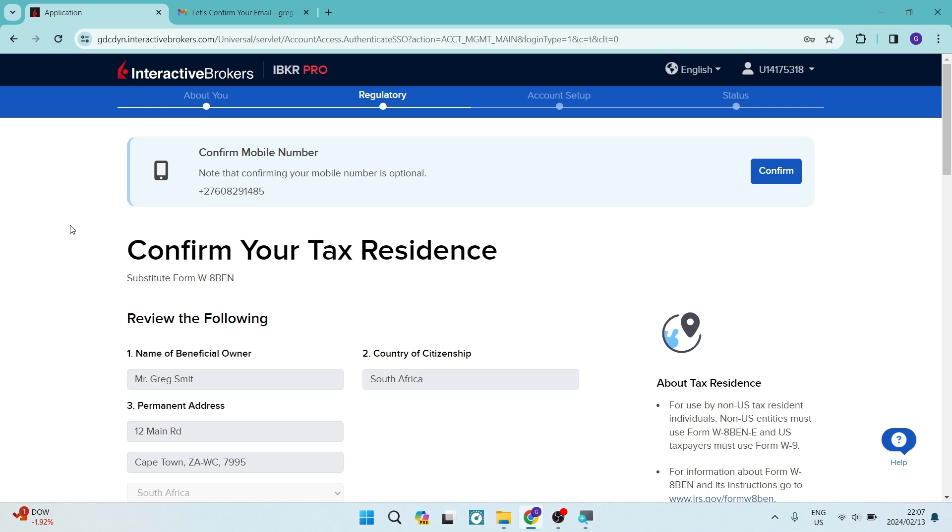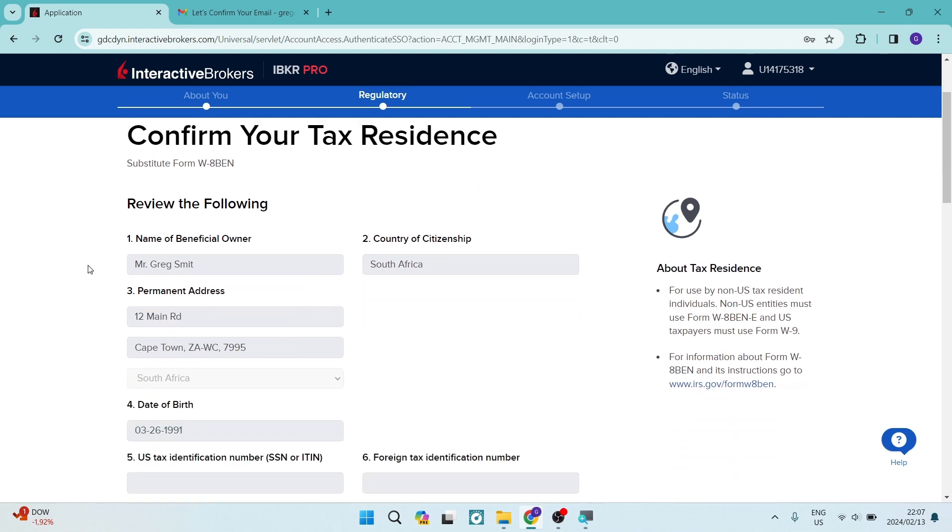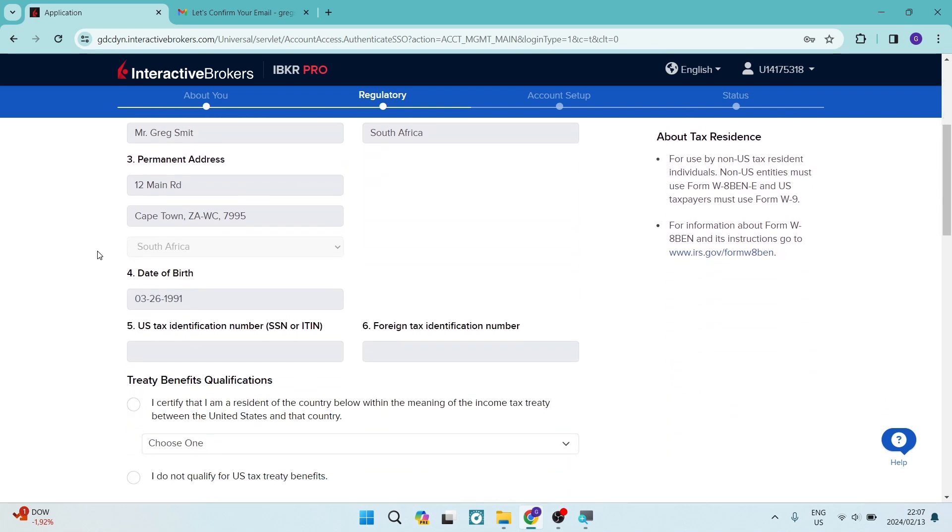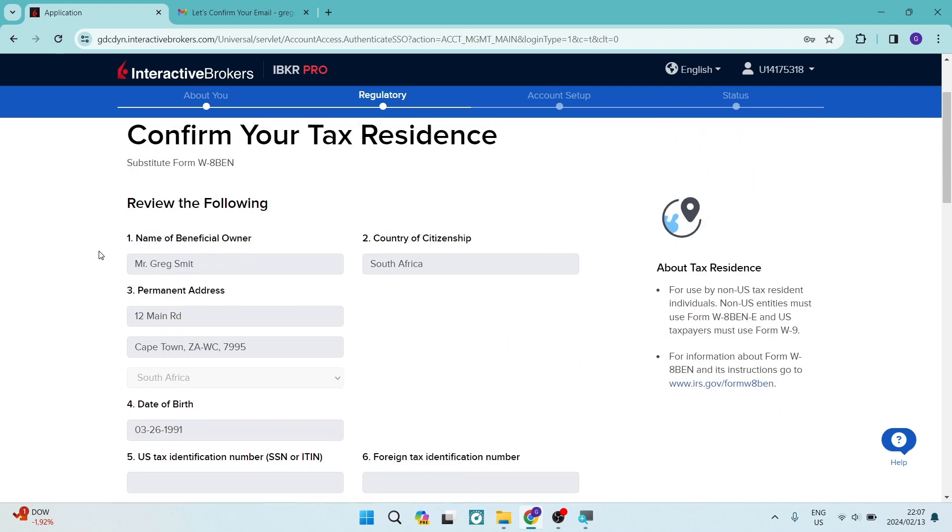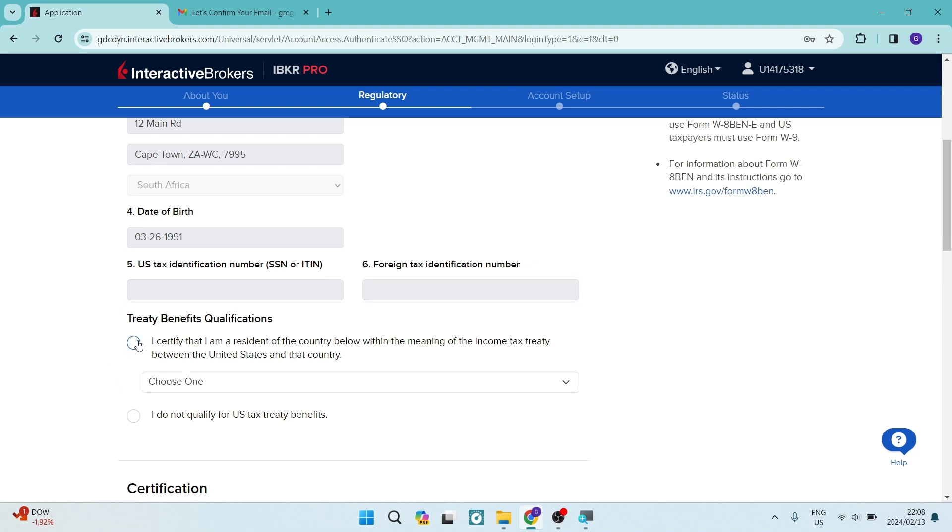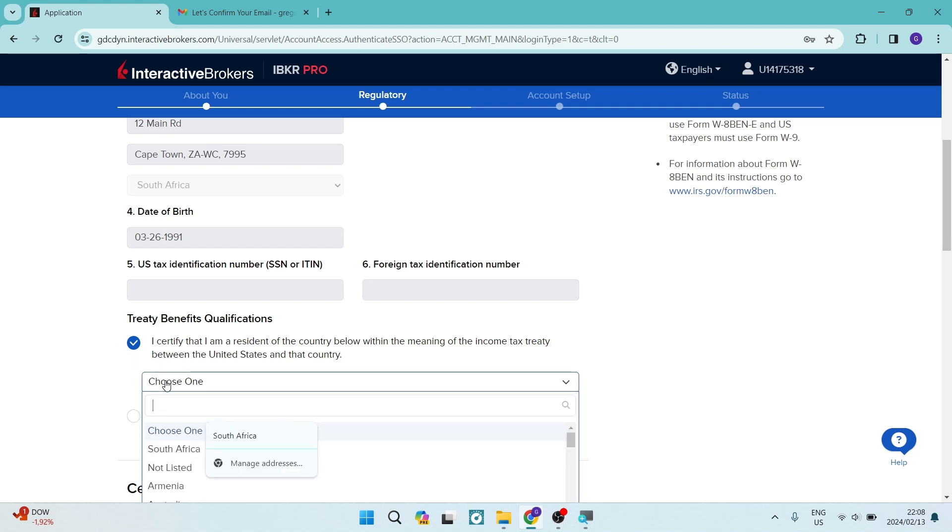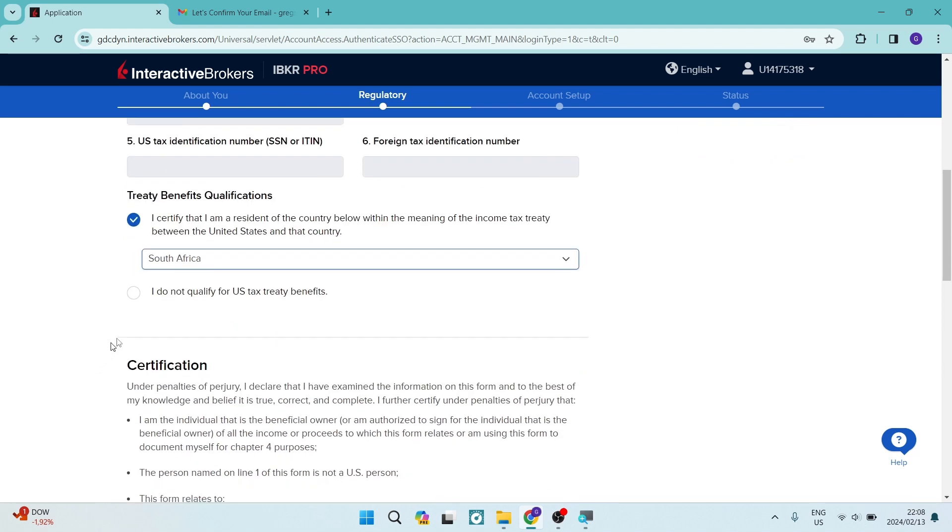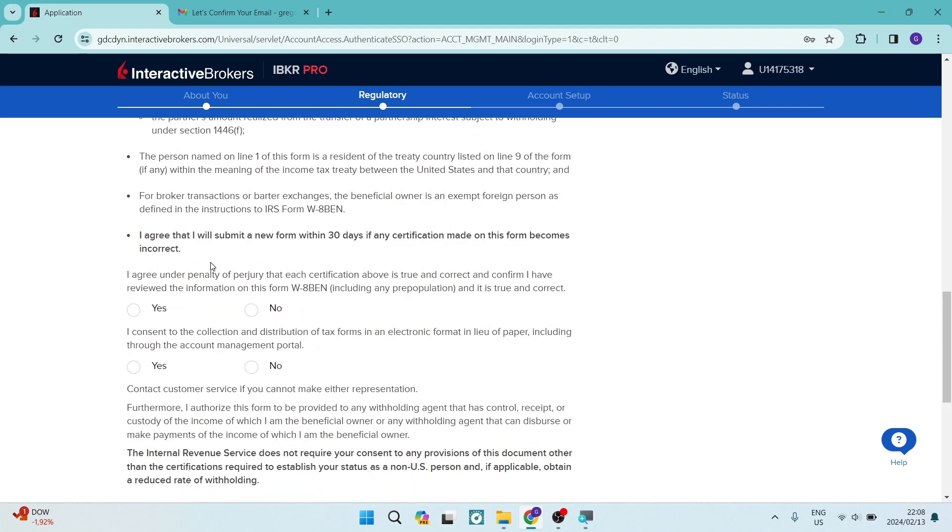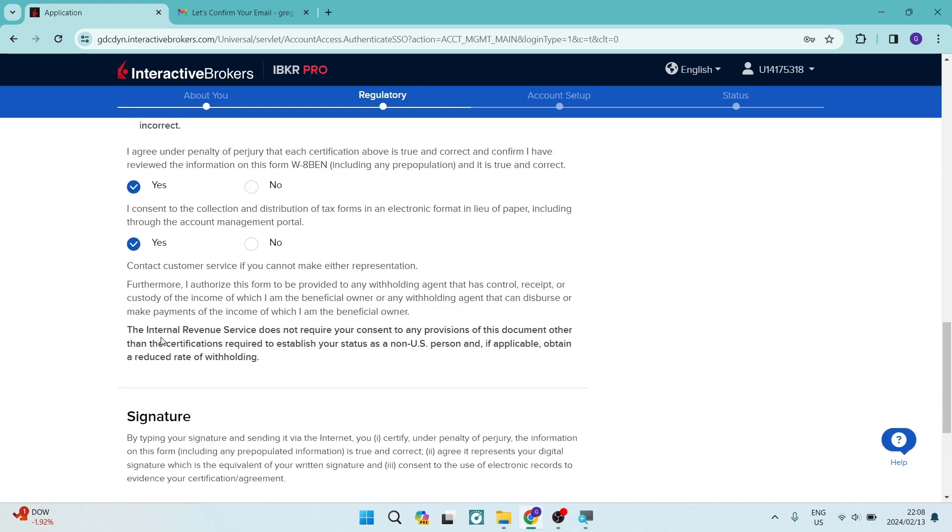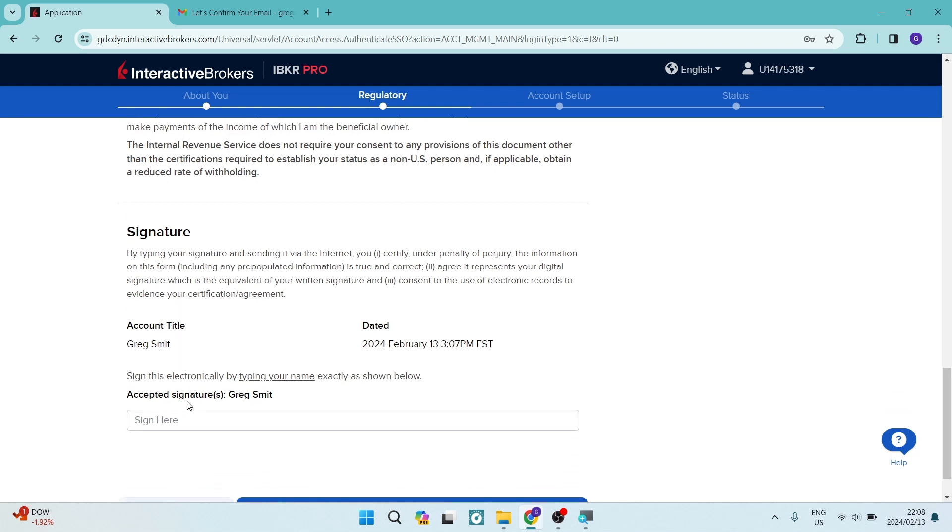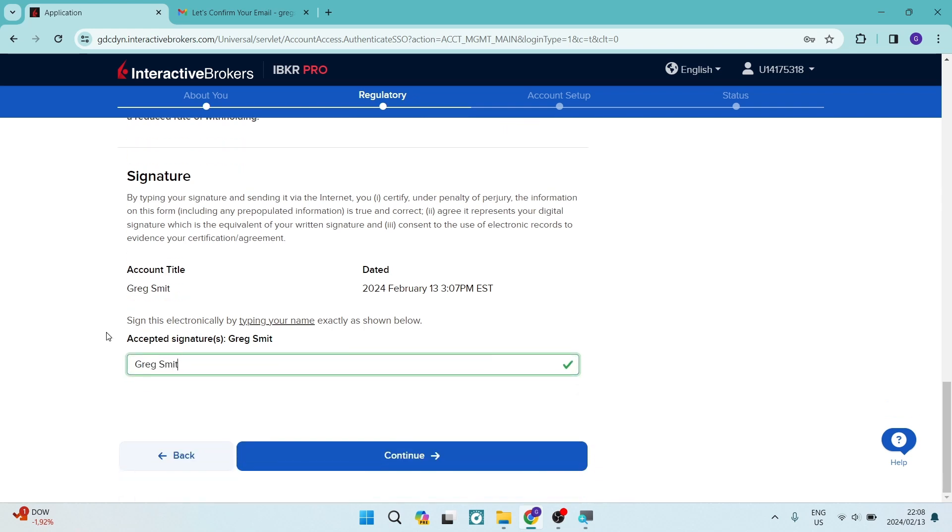Now we're going to confirm the tax residence. So you have to now review the following information. This is all the information that you've put in previously. And as you can see over here, the US tax identification number, the SSN or ITIN, and then as well as the foreign tax identification number, if you do, and then the treaty benefits, if you qualify for that, you can now choose the treaty benefits. And then there's a certification. You must make sure that you agree that you will submit a new form within 30 days if any certification made on this form becomes incorrect. You're going to tap on agree. Make sure that you do read through that. And then you're going to enter in your signature over here, just your full name. And once you're done, tap on continue over here at the bottom.